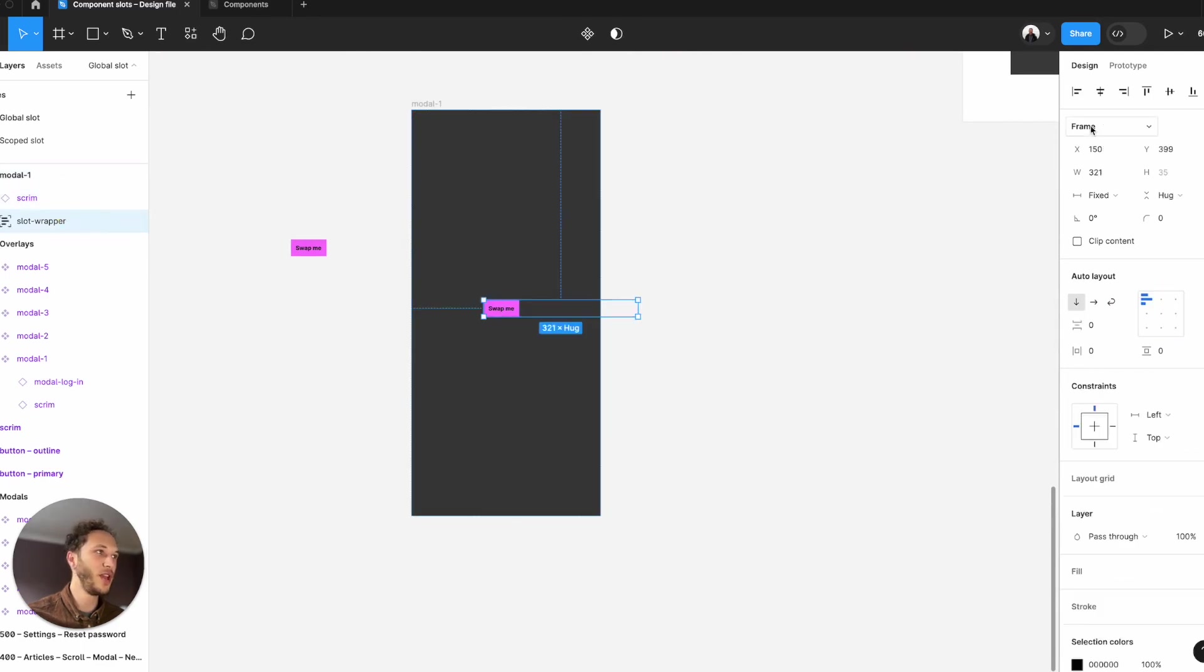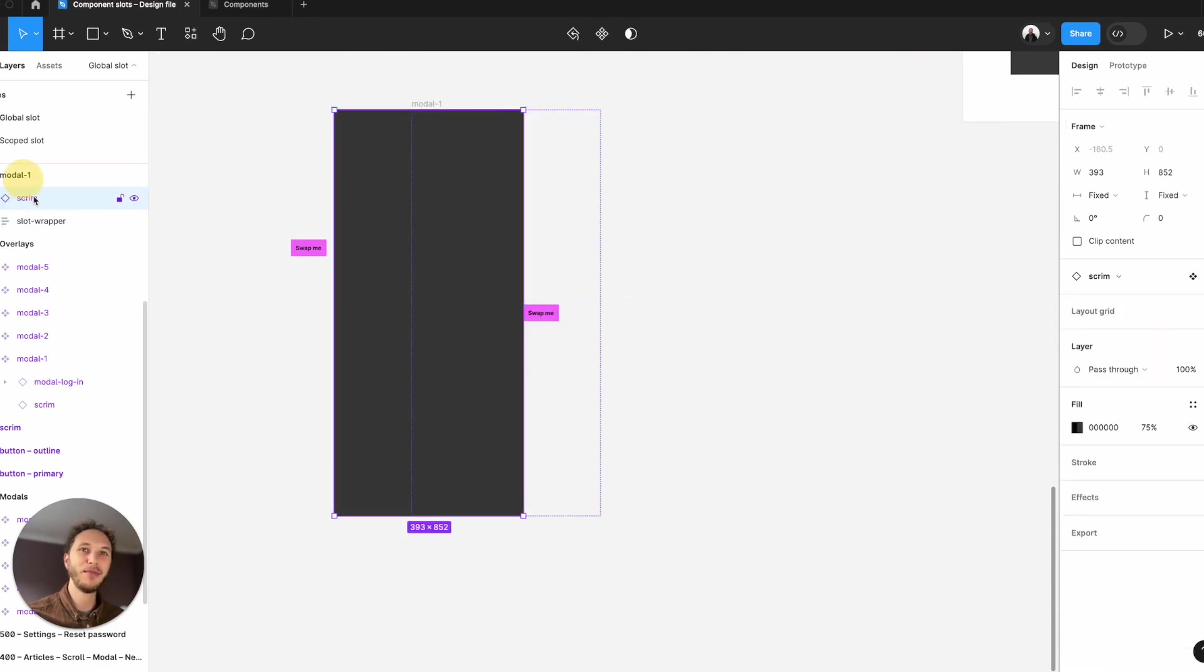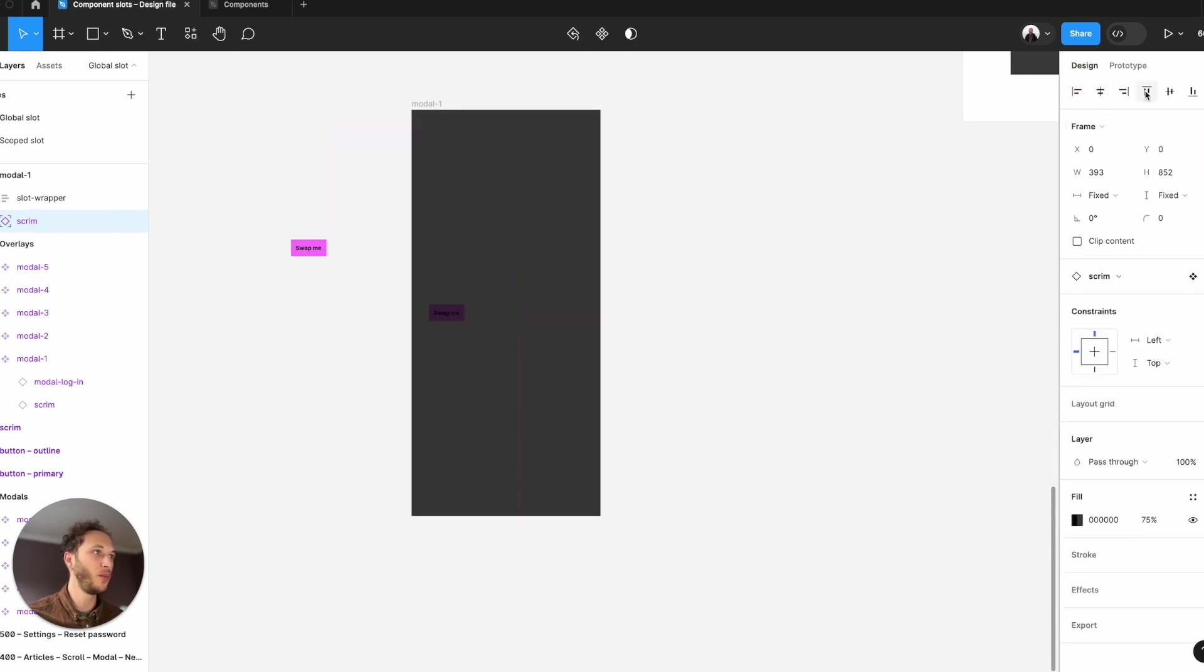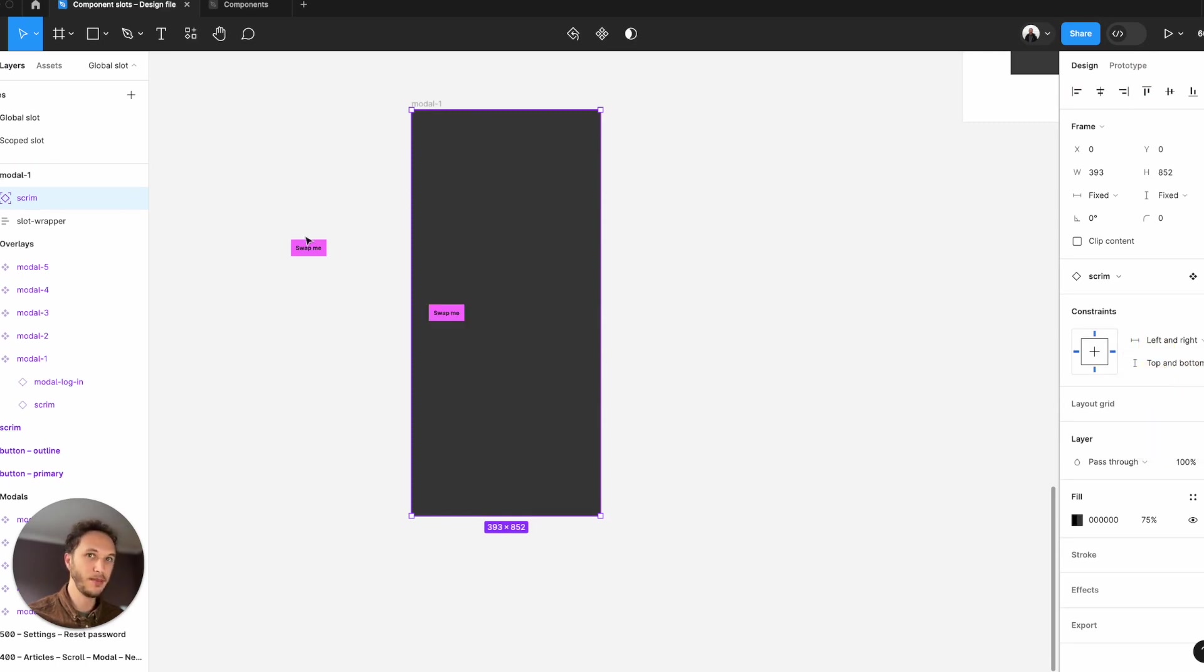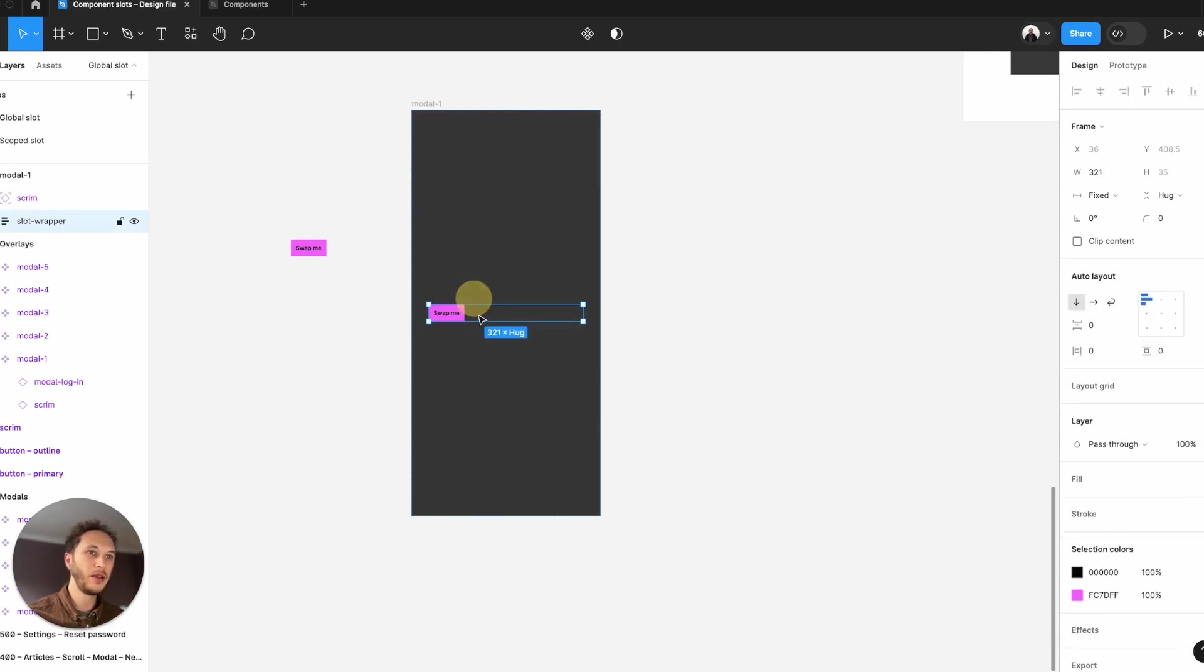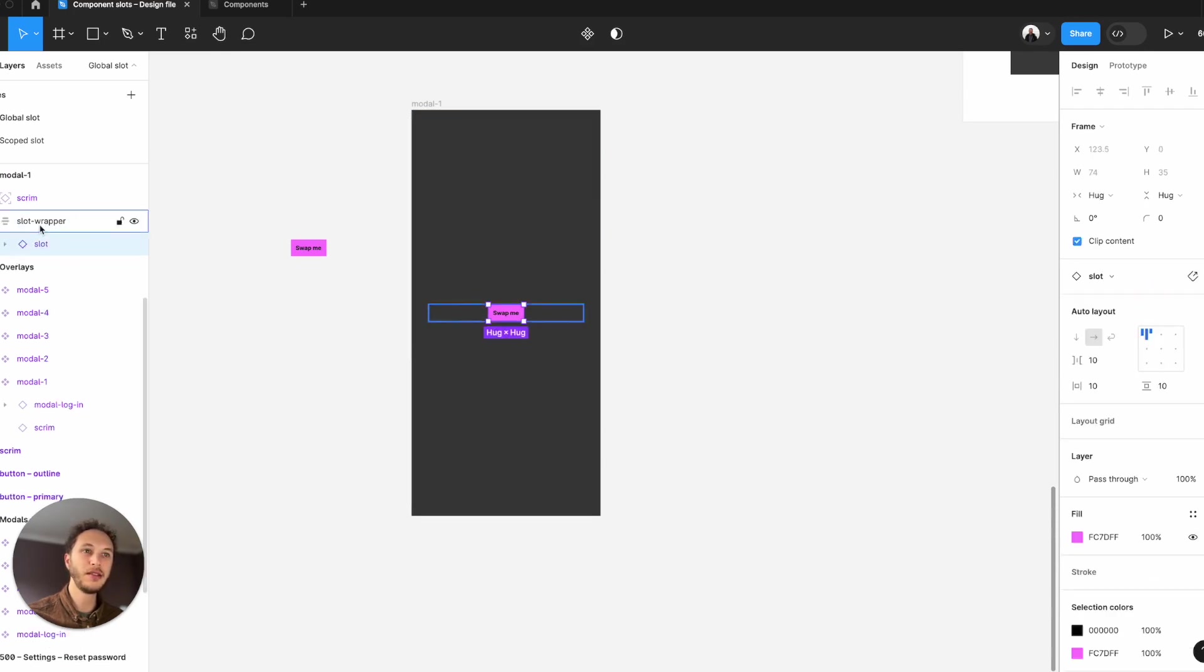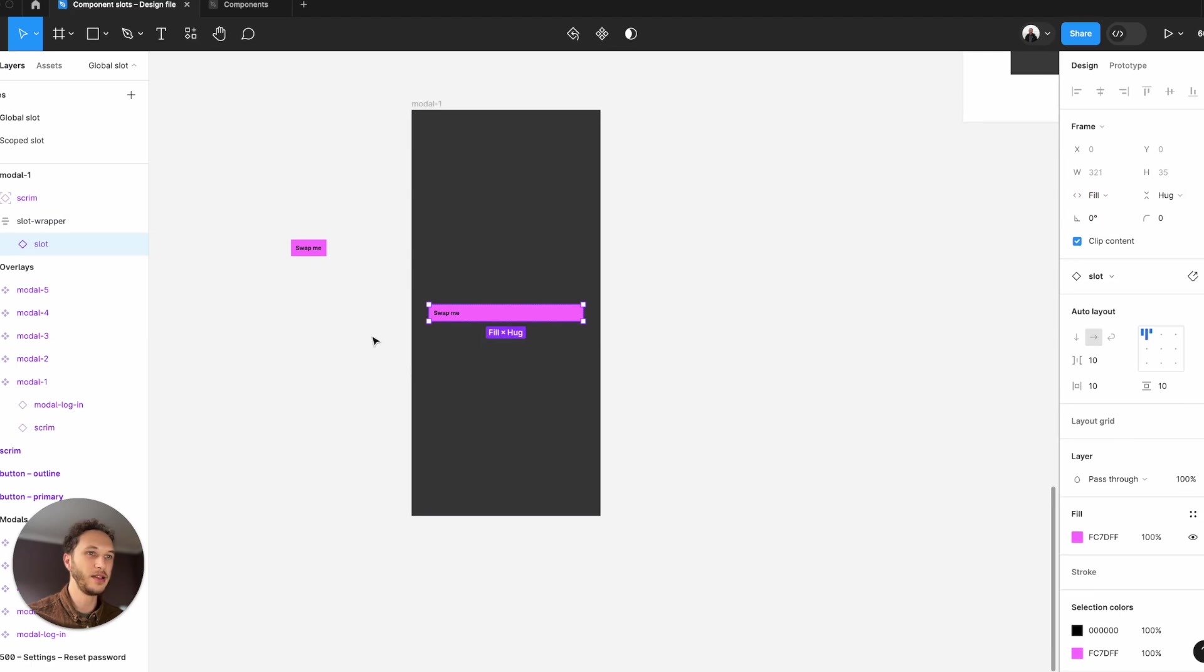Then remove the absolute position and make sure my scrim or background is set to absolutely positioned top, left, and then bottom and right using the constraints. Make sure it's underneath this one. The slot wrapper I want to be centrally positioned too, and I want my slot on the inside to be filling that container.